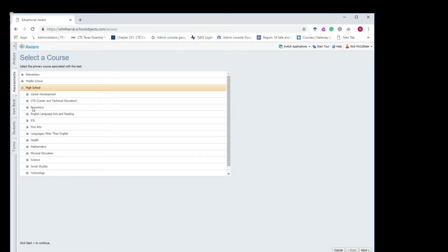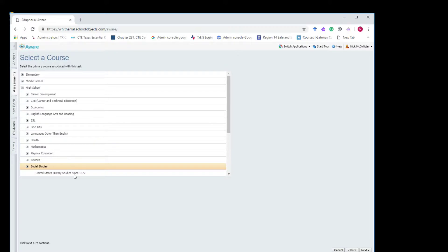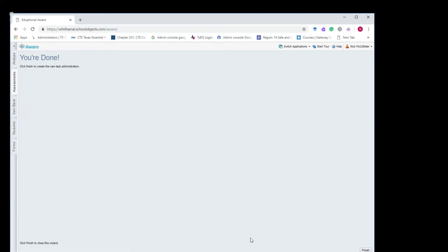Okay, it's asking me to select for the high school social studies. High school, there we go. I'm going to hit next. High school. Finish.